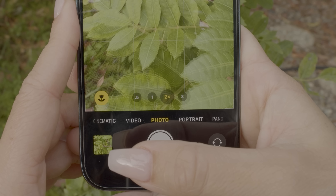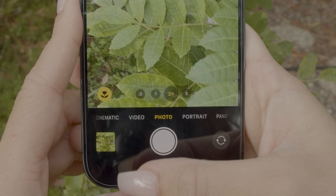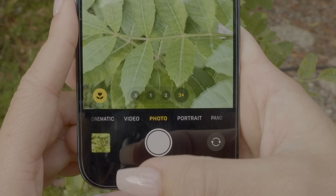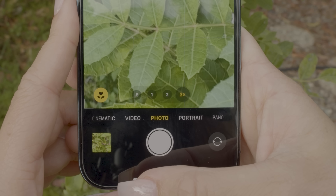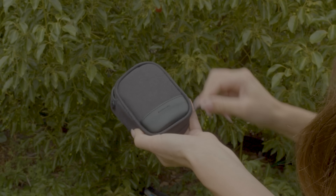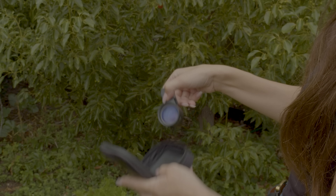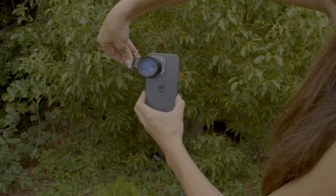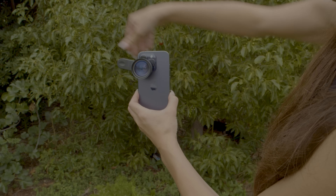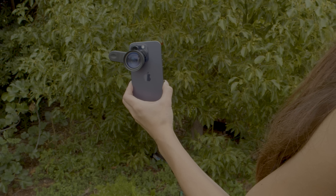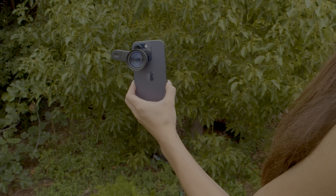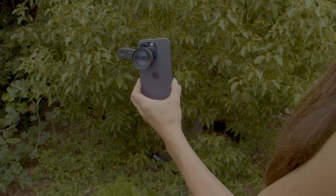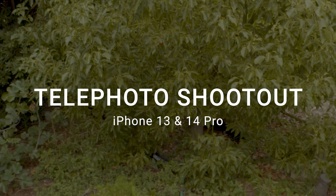In this telephoto shootout, we'll use image comparisons of the different focal lengths, and also the Sandmark telephoto lens. Alright, without further ado, let's go shoot.